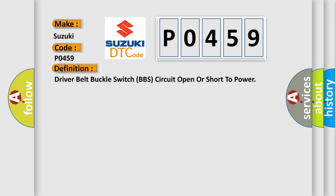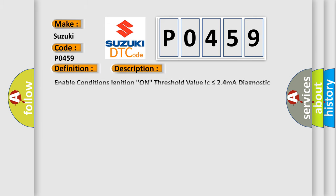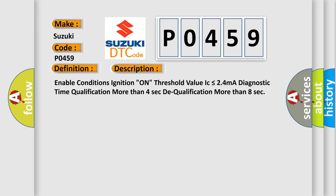And now this is a short description of this DTC code. Enable conditions: ignition on, threshold value IC is less than or equal to 24 mA. Diagnostic time qualification: more than 4 seconds. Dequalification: more than 8 seconds.